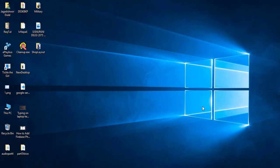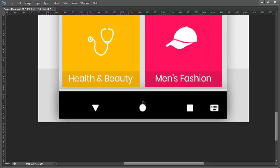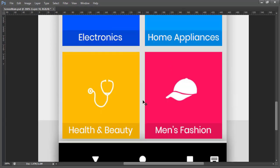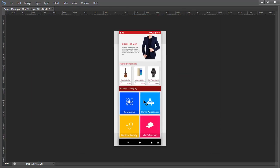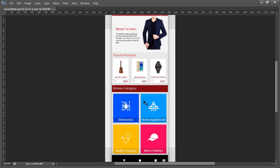Hey guys, from Bryce Media. Here I am preparing the main shop layout for the Android shop application. Let me open the Photoshop design file — this one is the design for the main shop layout which will be displayed after login.